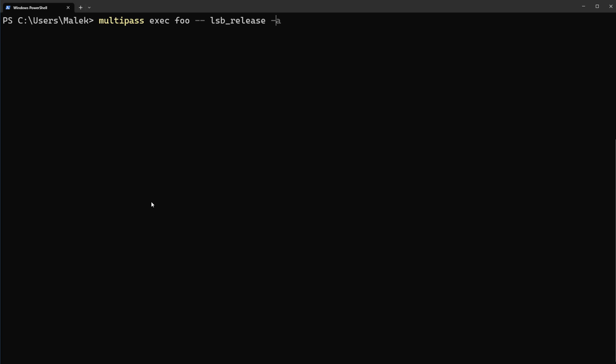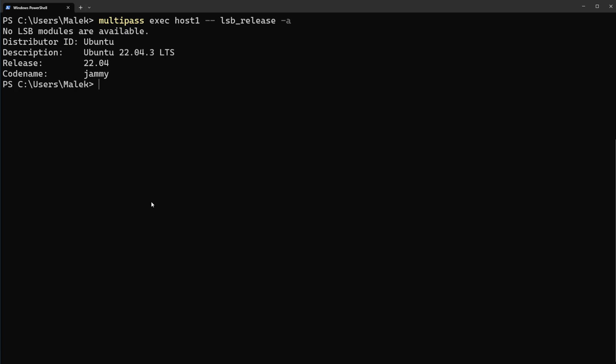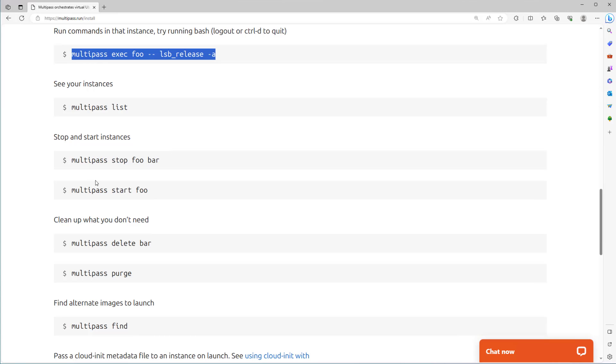And from here we can run the command, just change it to host1. You see without connecting to the machine we can get information from the host. Also with this command multipass stop, multipass delete, multipass purge we can stop, delete and remove it from the host.